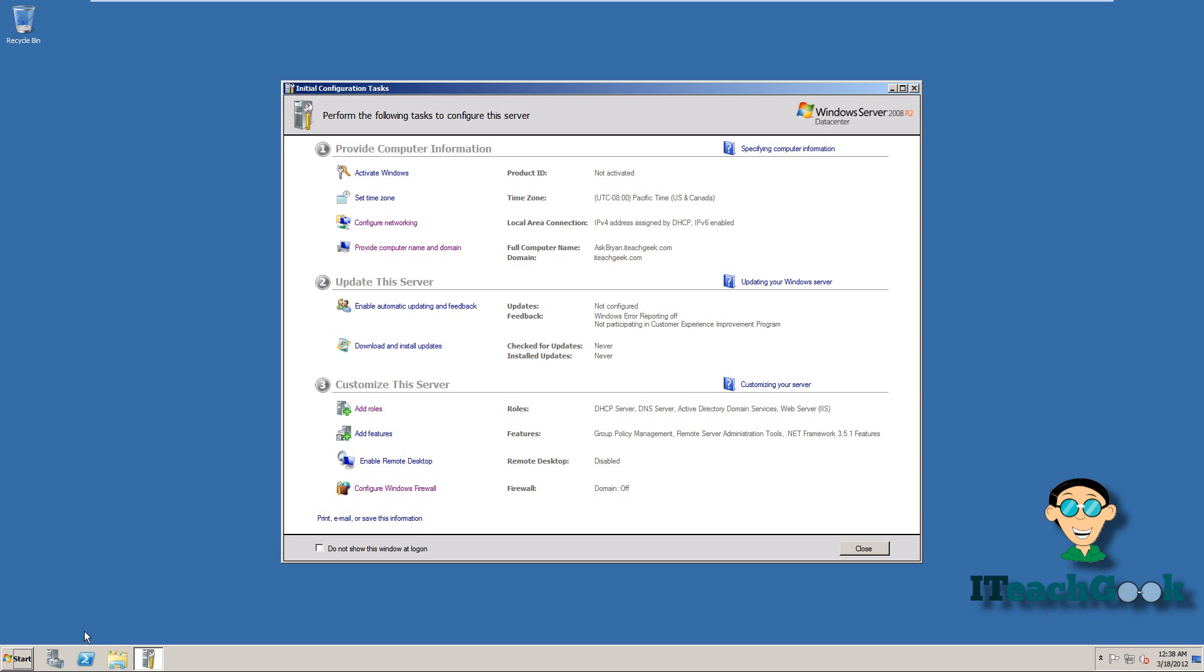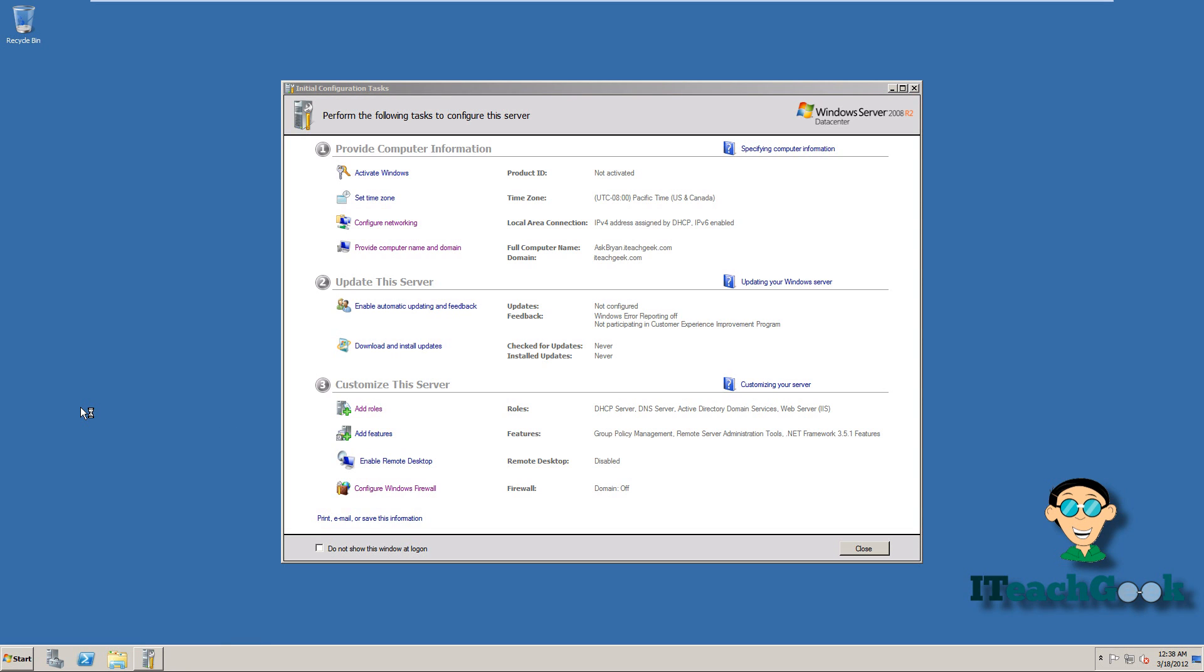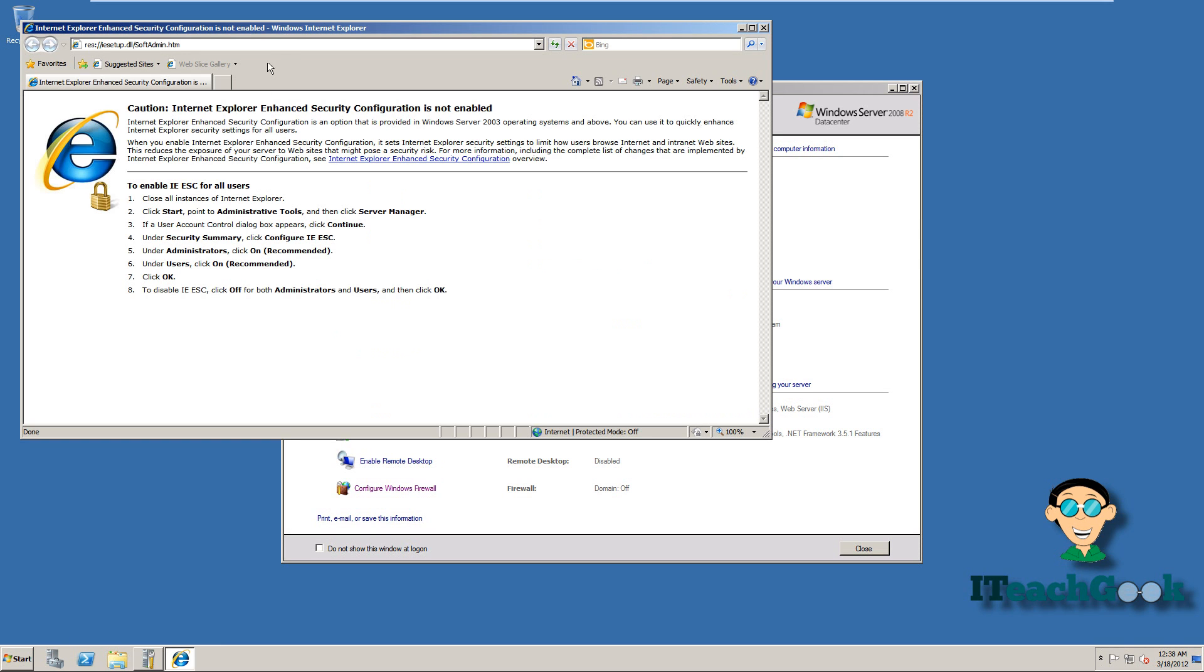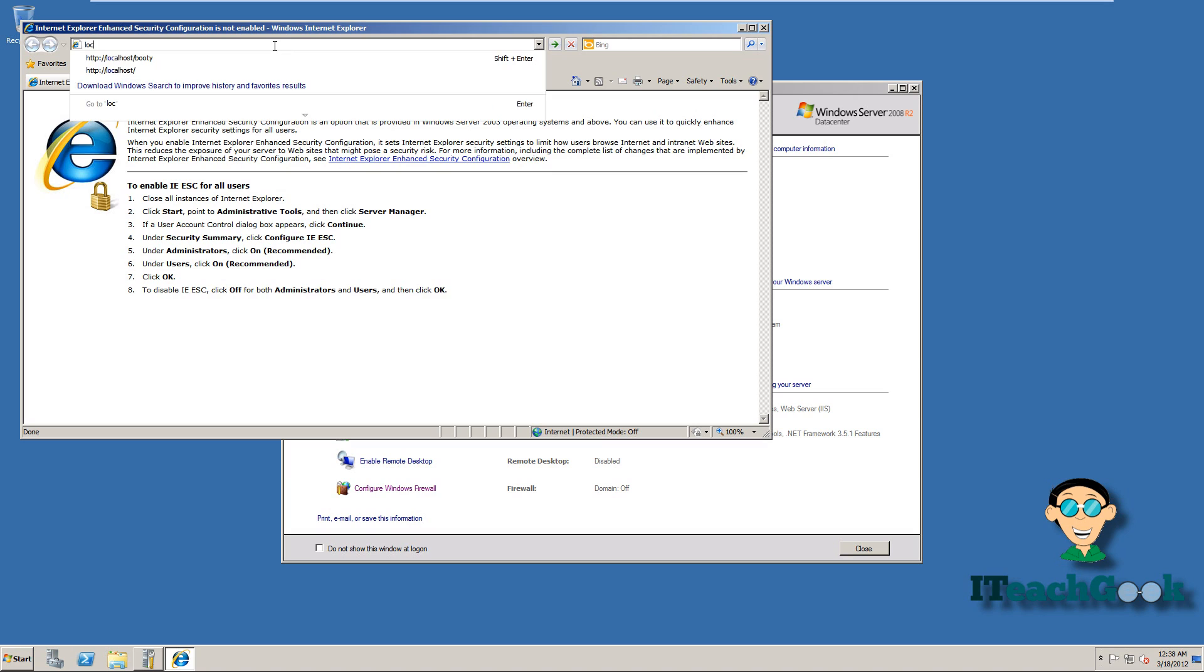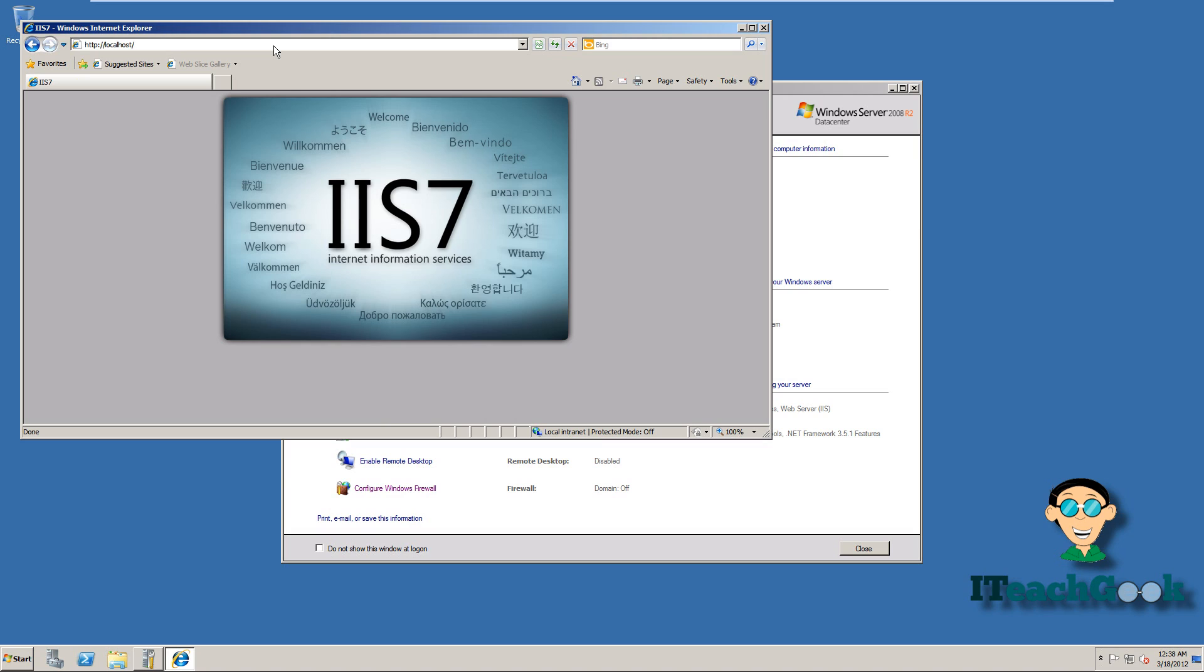Now let's go to our Internet Explorer to check to see if it's up and running. Go ahead and put localhost in here. And there we have it. It's right there.